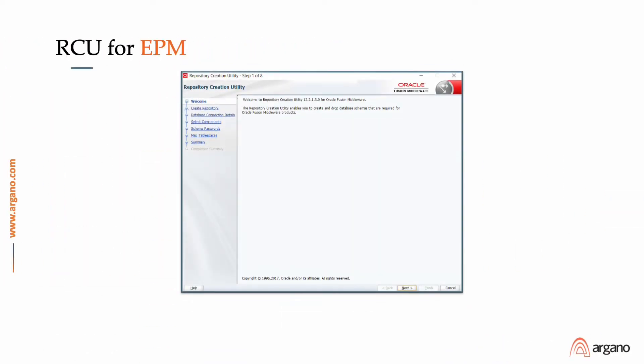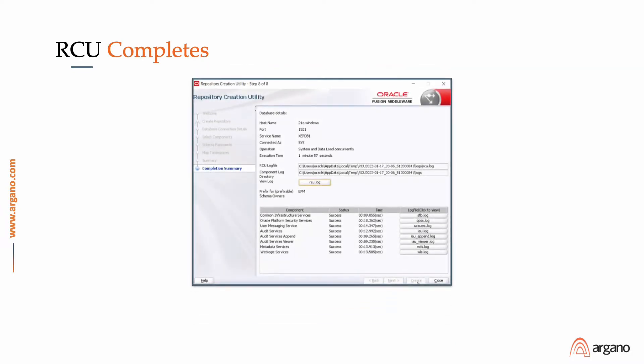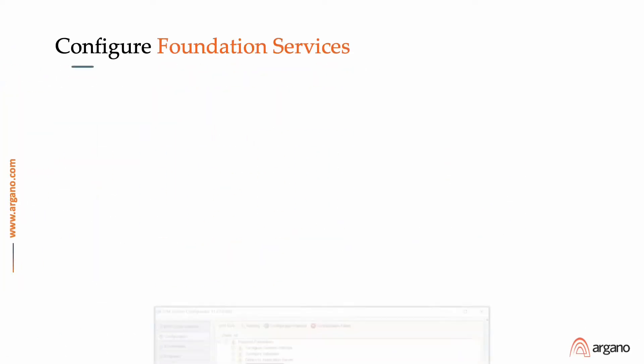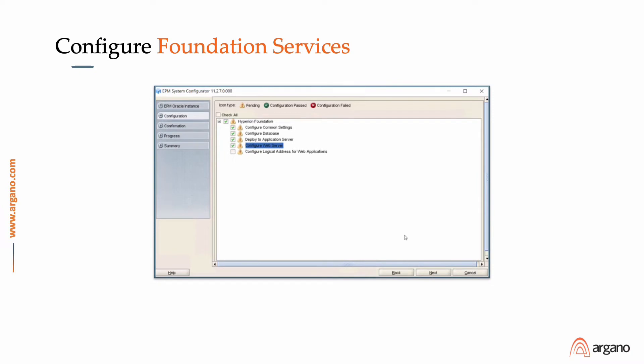Once that installation is complete, we launch the RCU for the Oracle EPM utility. We input the parameters for Foundation Services and allow the RCU to complete its work. We then configure Foundation Services by launching the configuration utility and selecting the Foundation Services components.